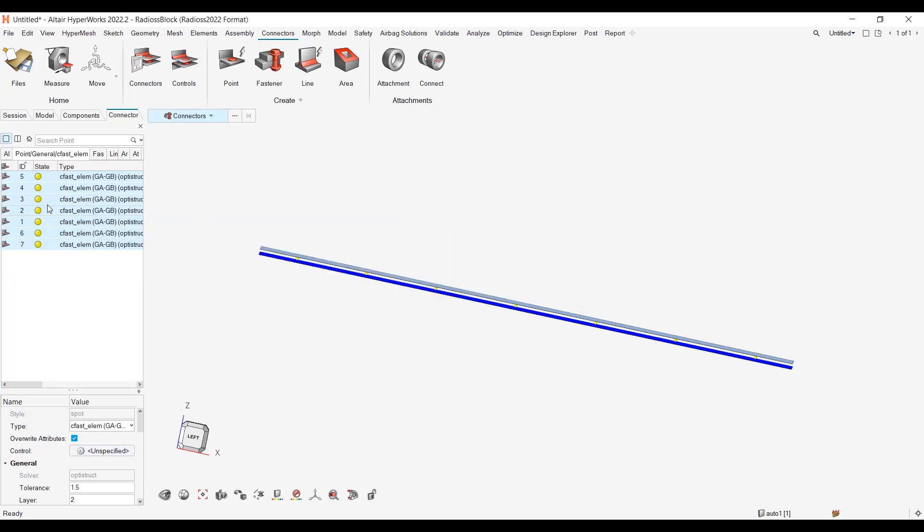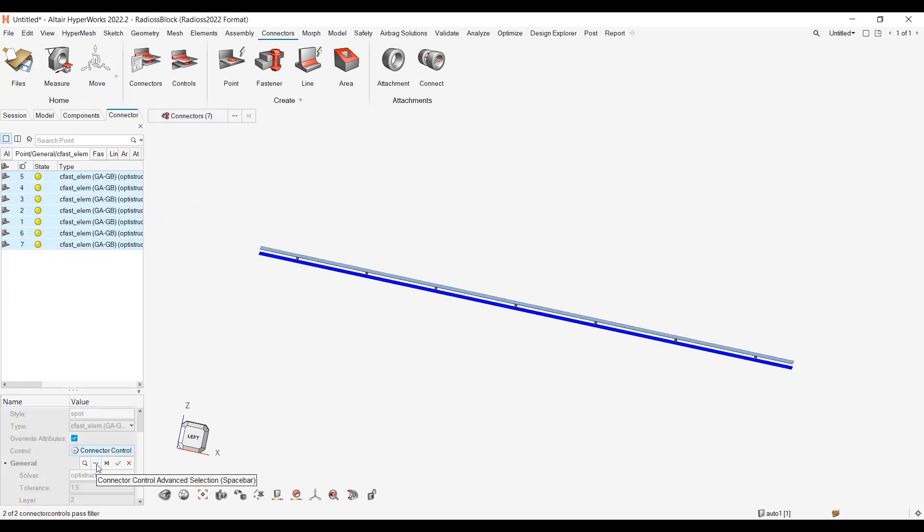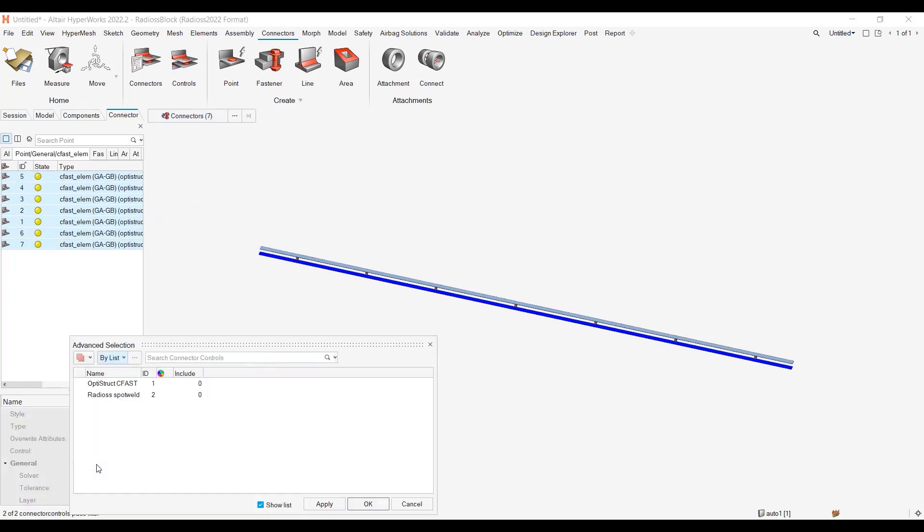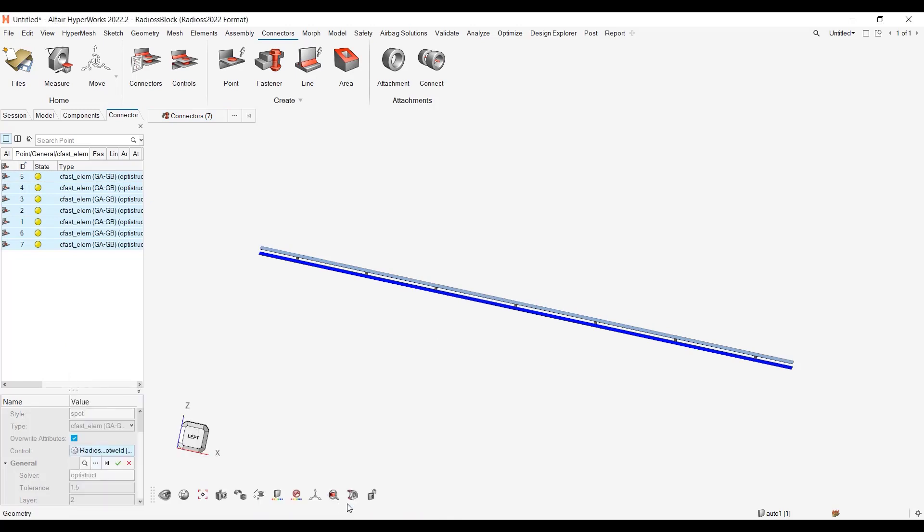Now let me select all my connectors. Go into the connector control, hit the three dots, pick my Radioss spot weld, apply, validate.